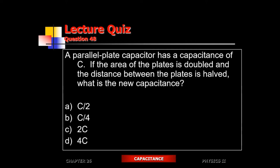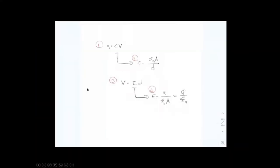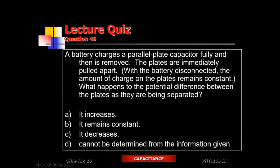Another question: a parallel plate capacitor has capacitance C. You double the area and reduce the distance by one half. Doubling the area makes capacitance go up by two. Reducing the distance by half makes capacitance go up by two again. So the capacitance becomes four times as large — 4C.